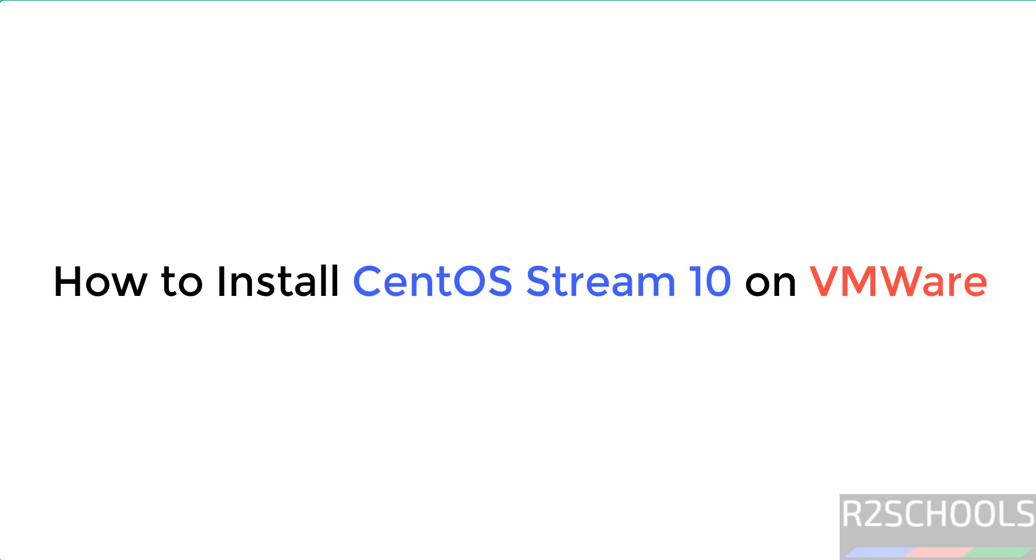Hello guys, in this video we will see how to install CentOS Stream 10 on VMware Workstation.